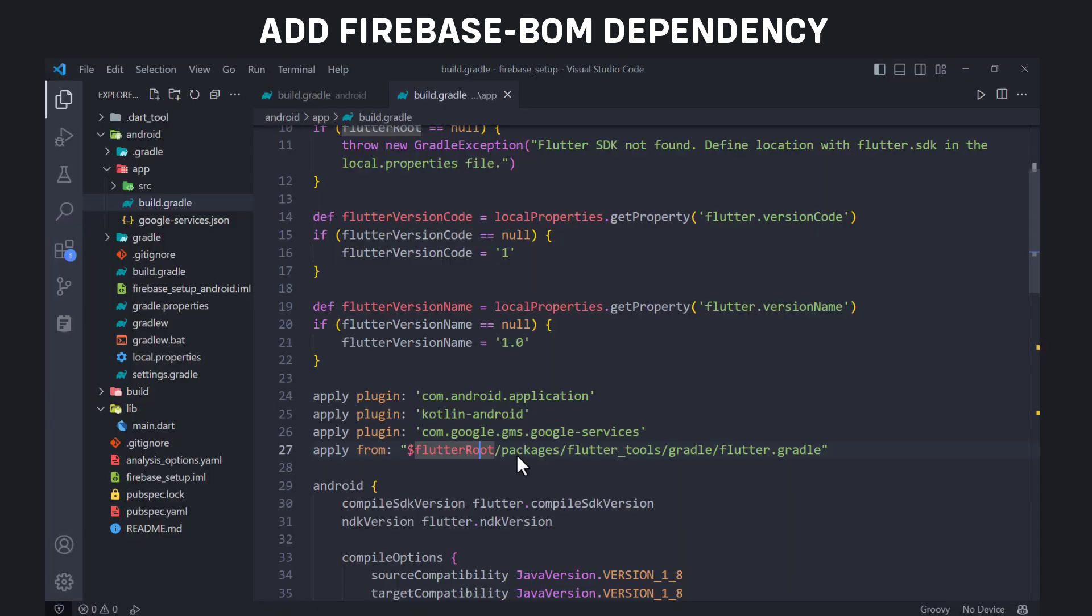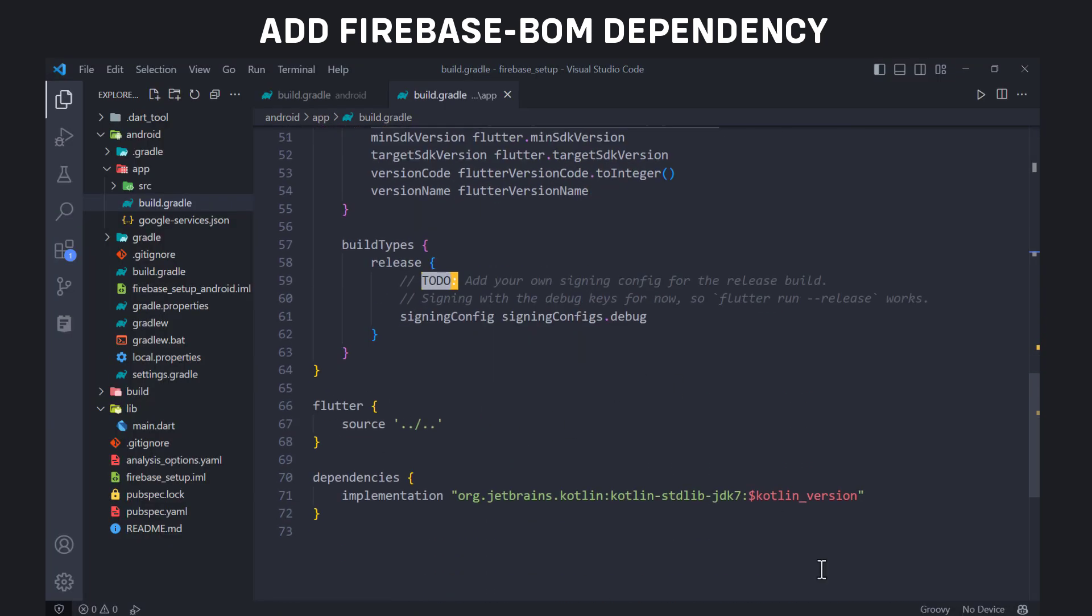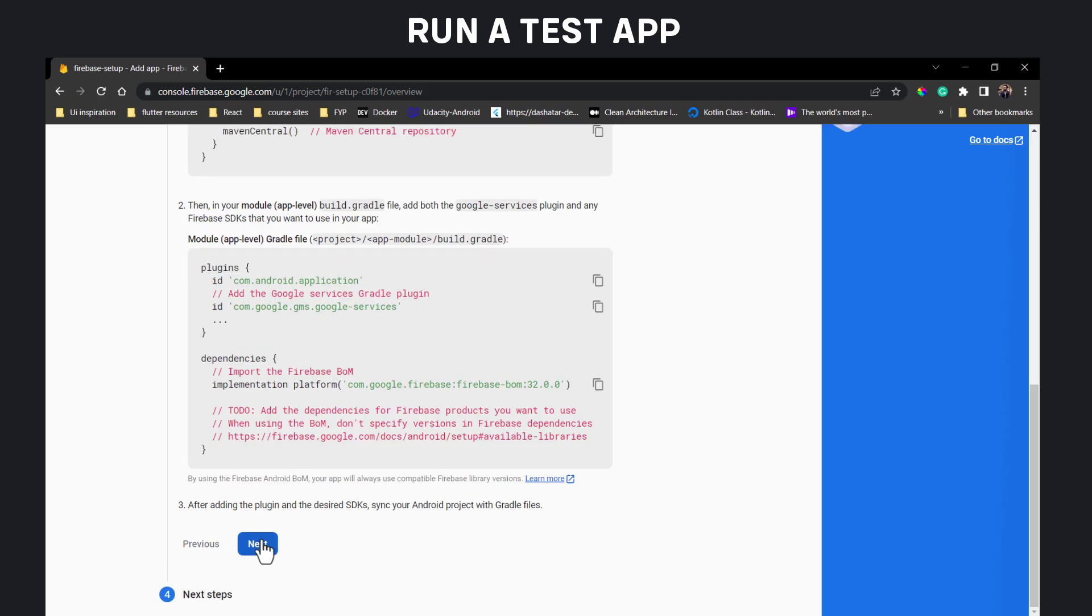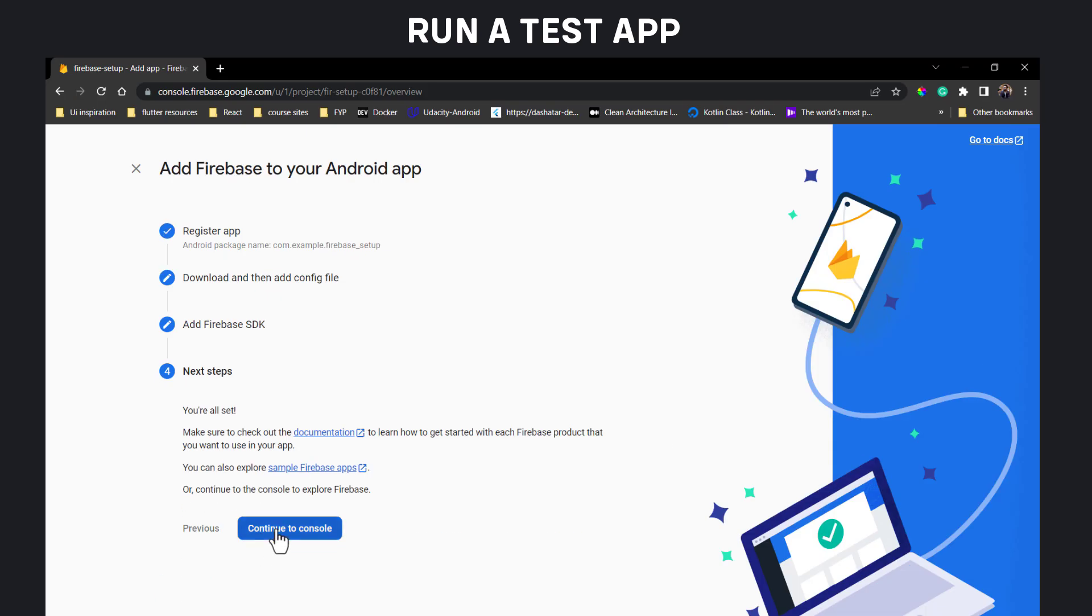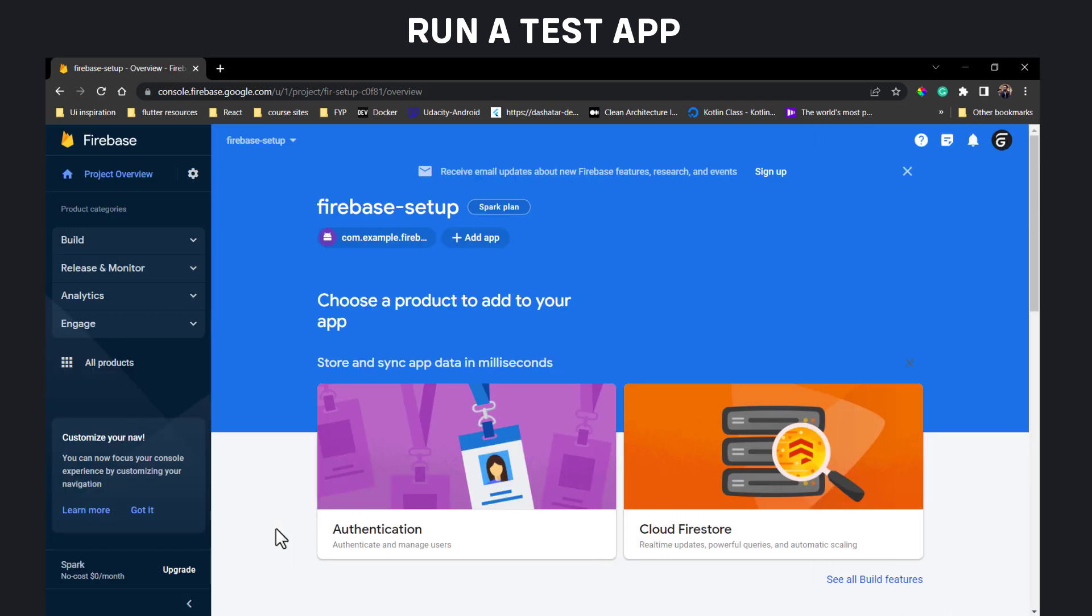And at the end copy the Firebase boom dependency and paste it inside dependencies block. Great. If you exactly followed the steps, your app should be set up with the Firebase.